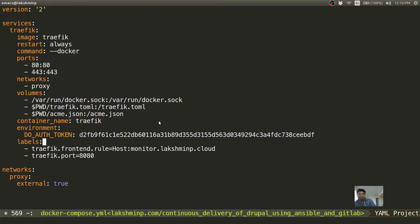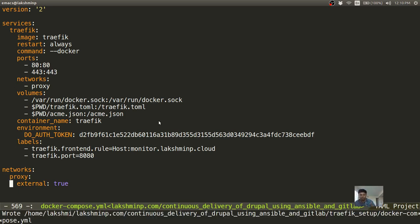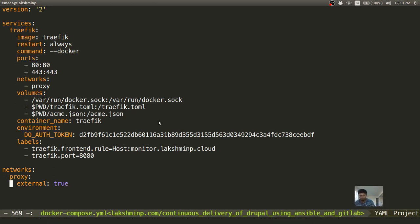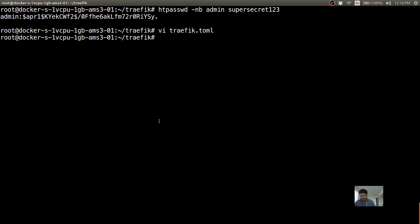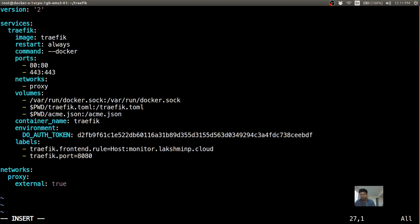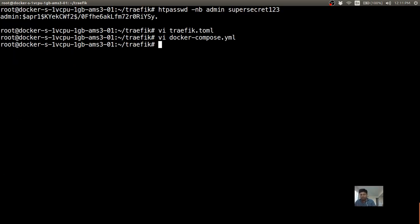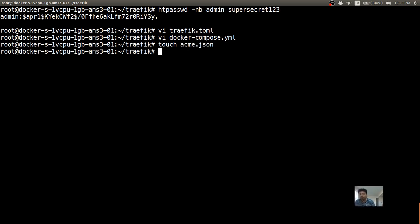This is a way to specify to Traefik that whenever the hostname matches this, you route through this container. The proxy network I created — the name is arbitrary, I just called it 'proxy', you can name it whatever you want. It's external, so I created it outside of this Docker Compose setup, meaning once done I can copy this setup as well. I also had to create an acme.json file otherwise Traefik will complain, and I give it appropriate permissions.